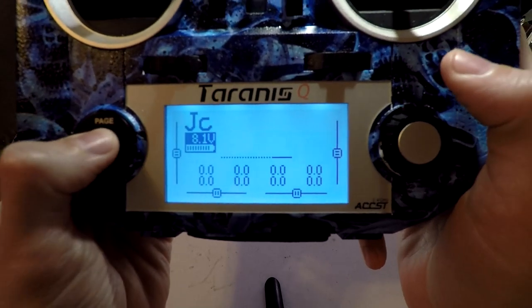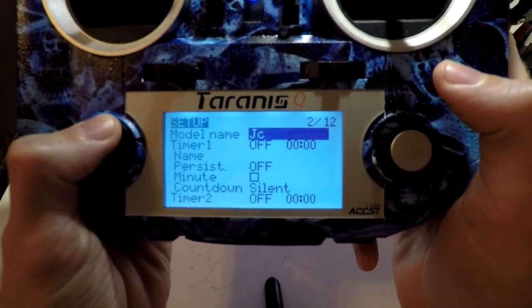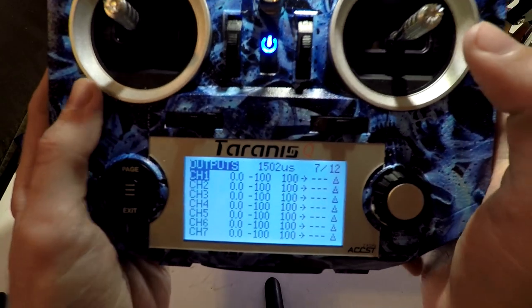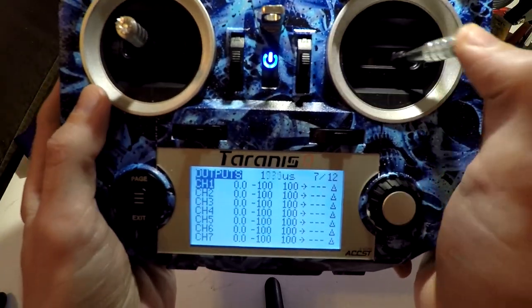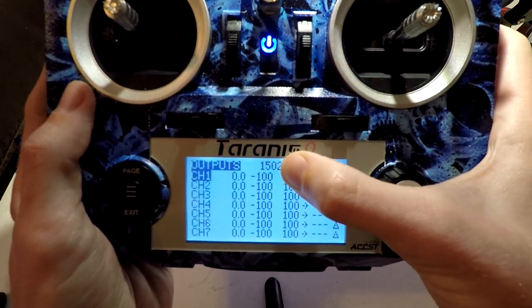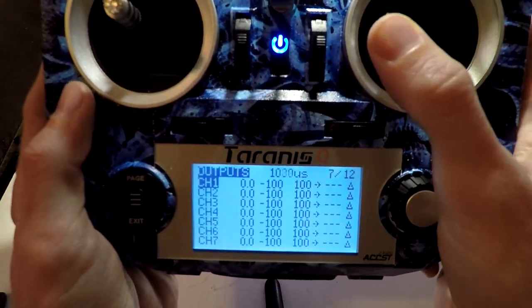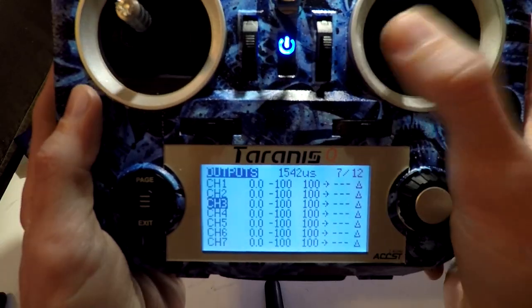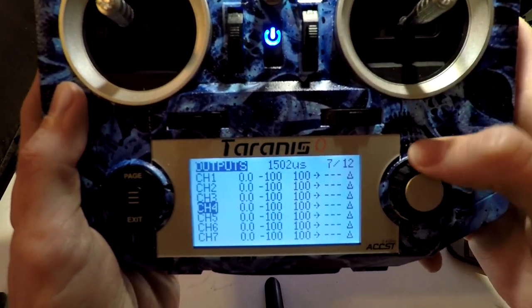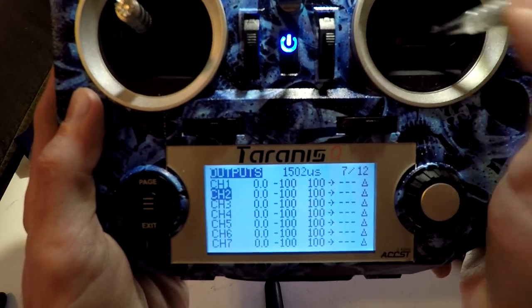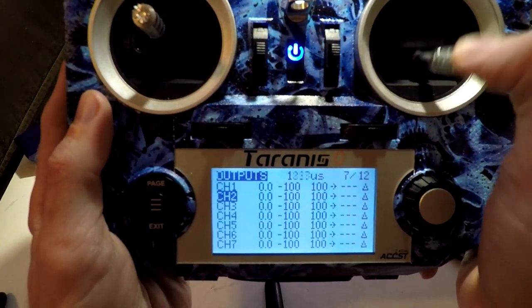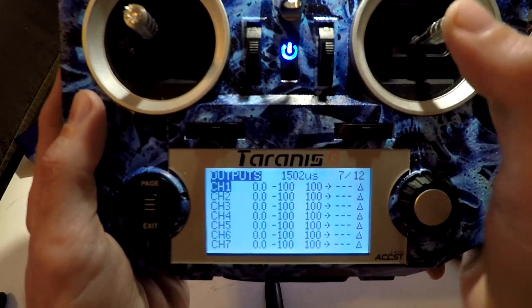Now on the Trance, press the menu button and then page over to outputs. Let's do roll first because it's first on the list. If we move our roll, we'll see this number increasing and decreasing. It's not moving on channel three, not moving on channel four, barely moving on channel two — but that's because that's pitch. So we know that channel one is roll.